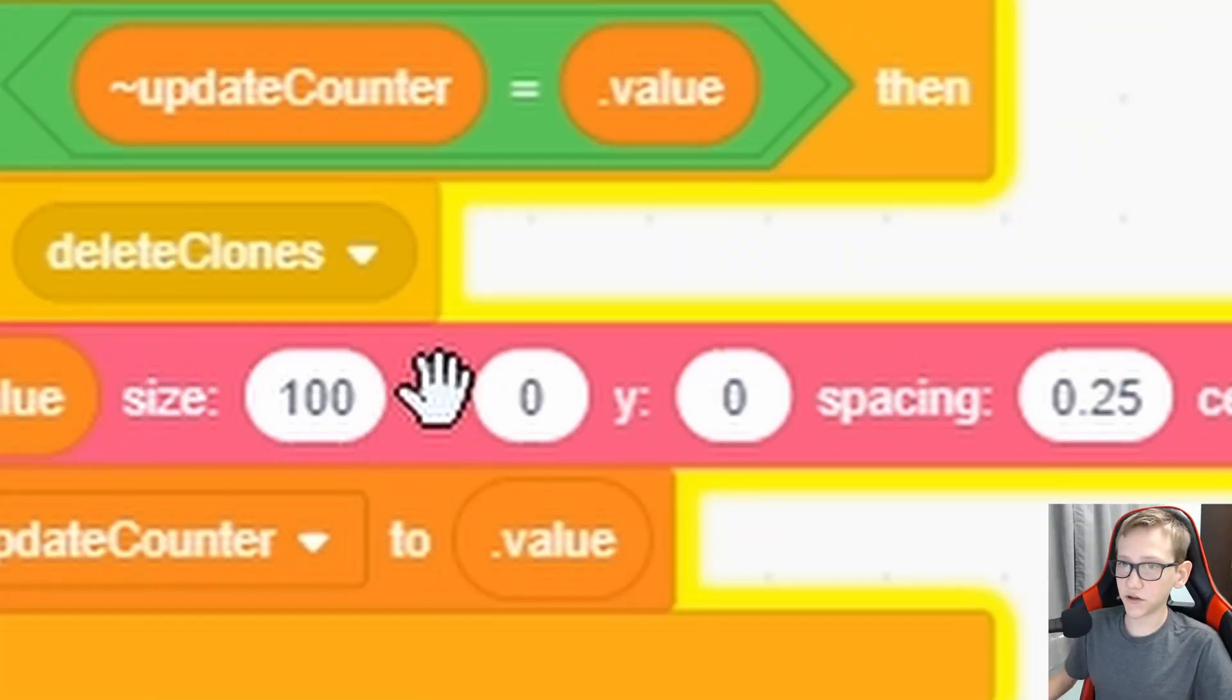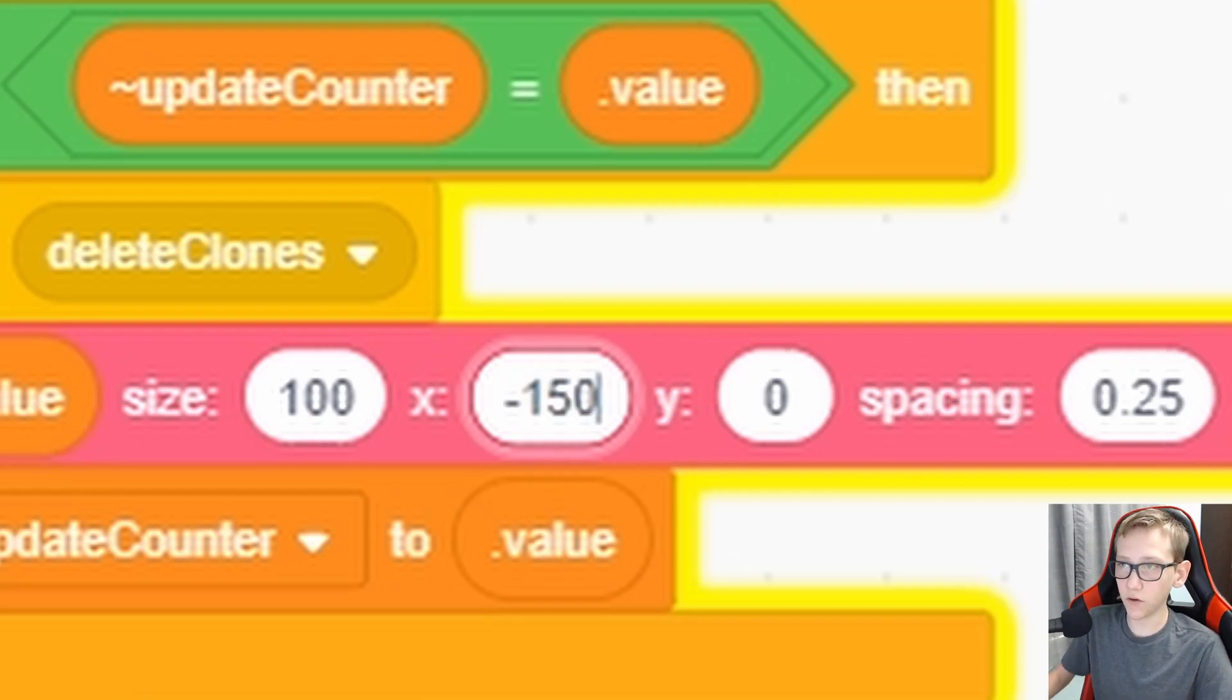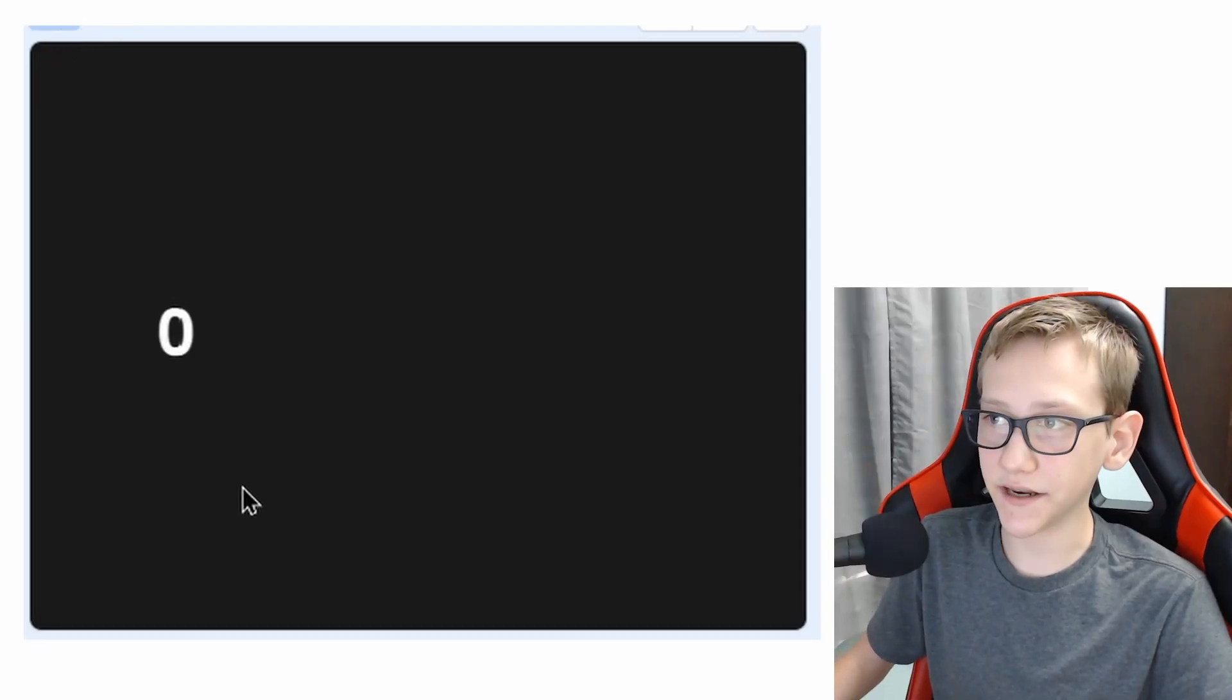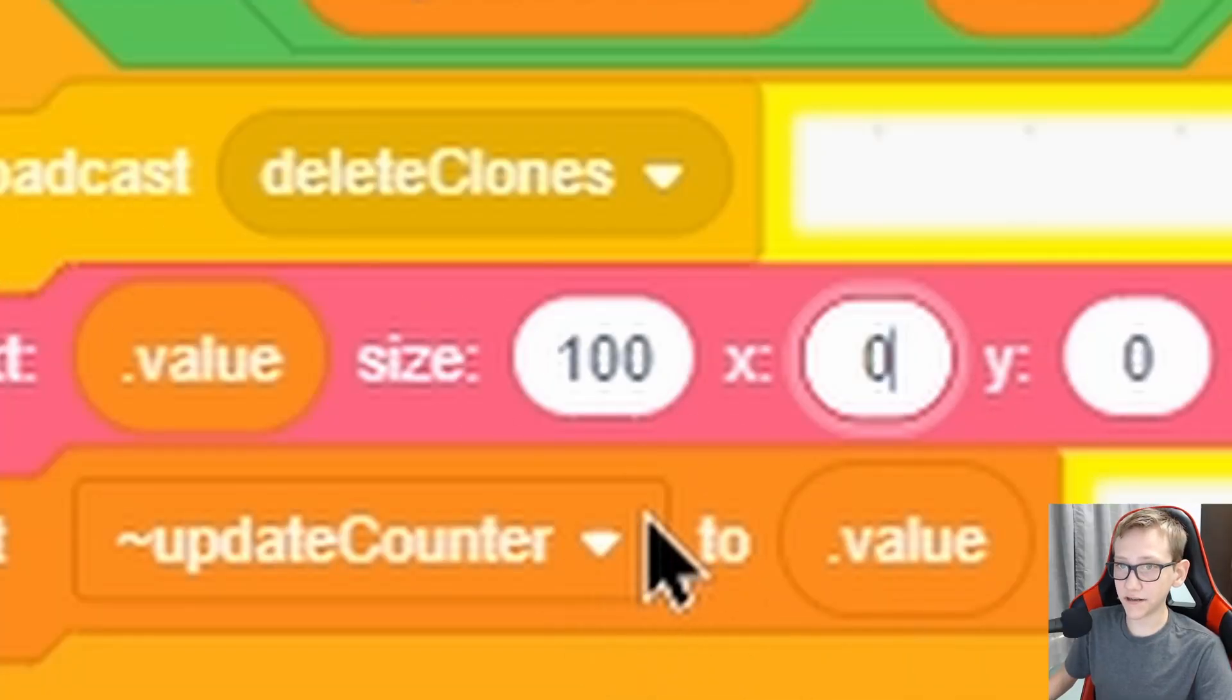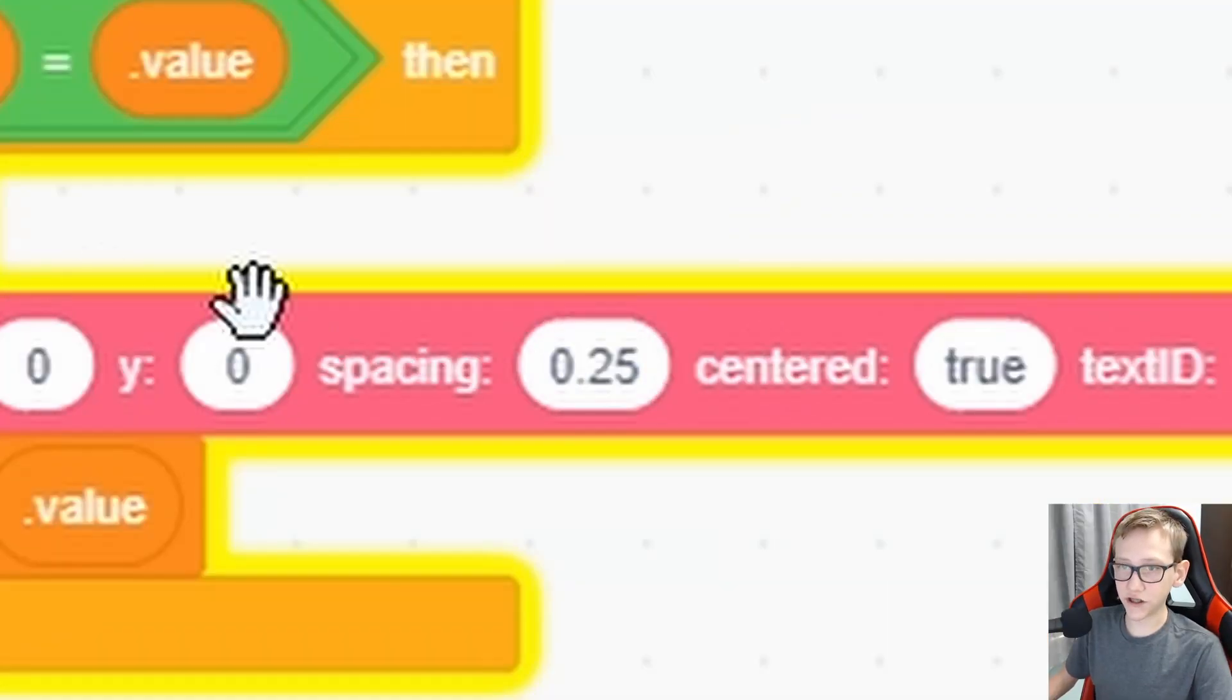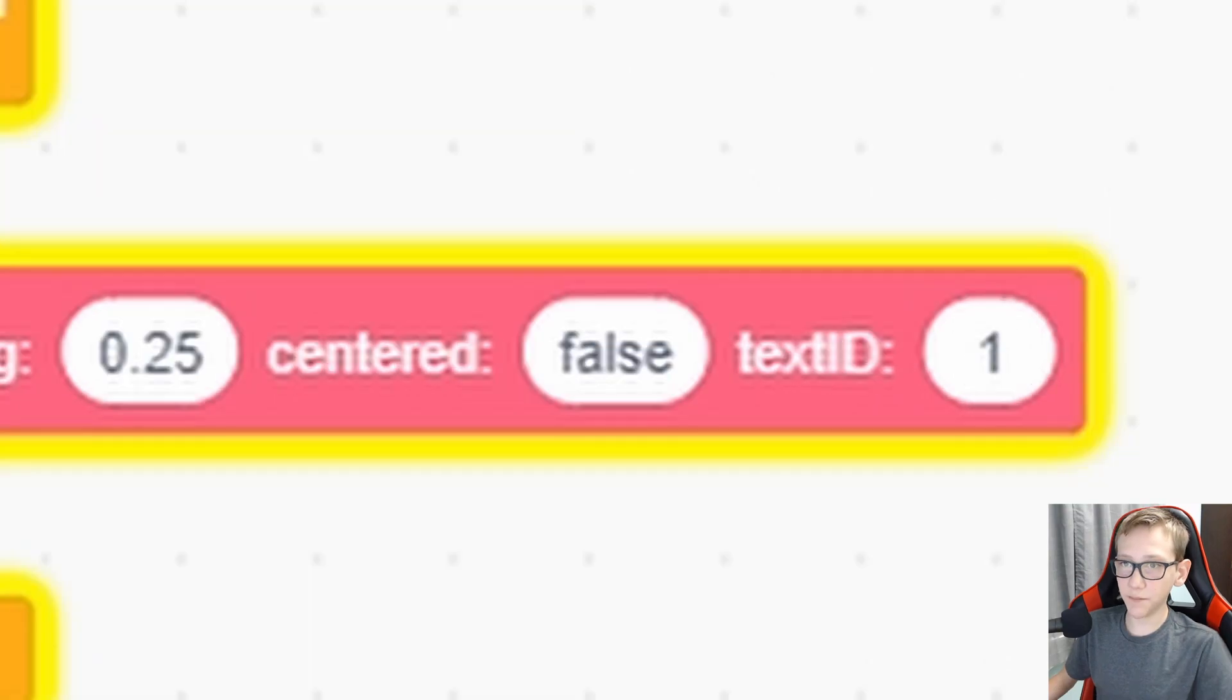We have a ton of options to choose from. We can set the position of it. So maybe instead of 0,0, I want it to be over to the left. So now you can see that it's over here. On top of that, you can change the size of it. I can change the spacing in between letters. And the biggest feature is the centered.